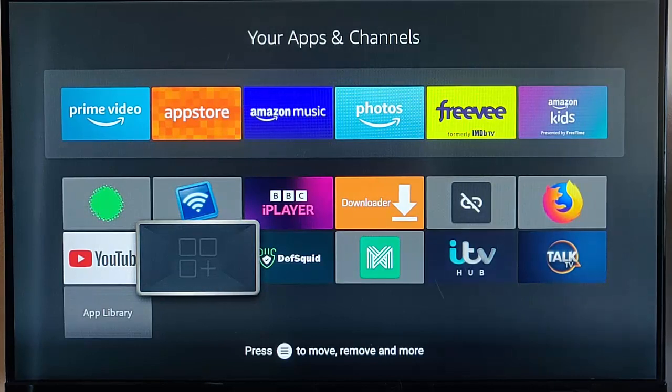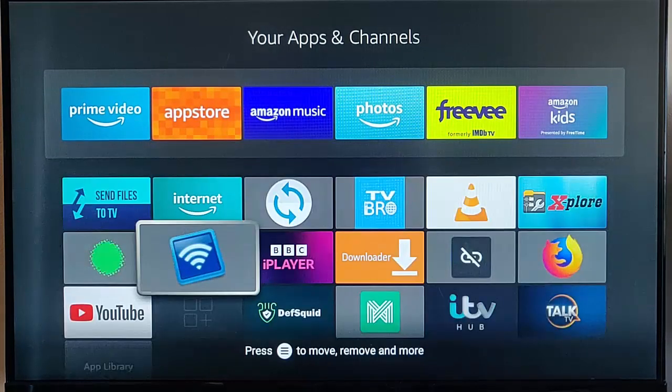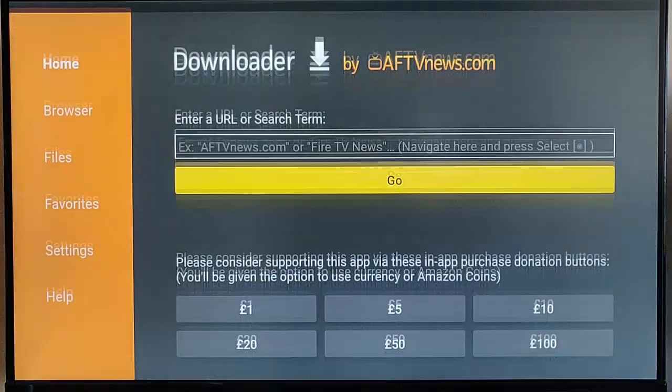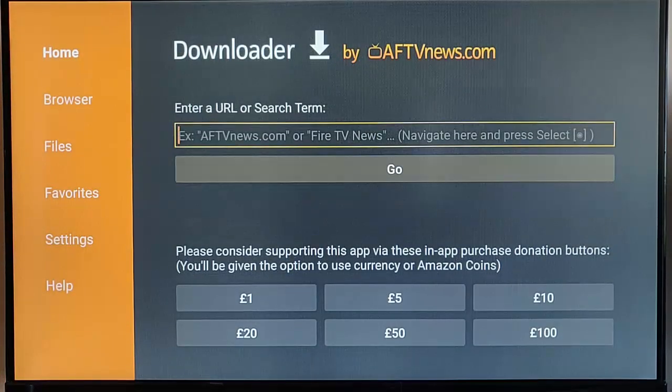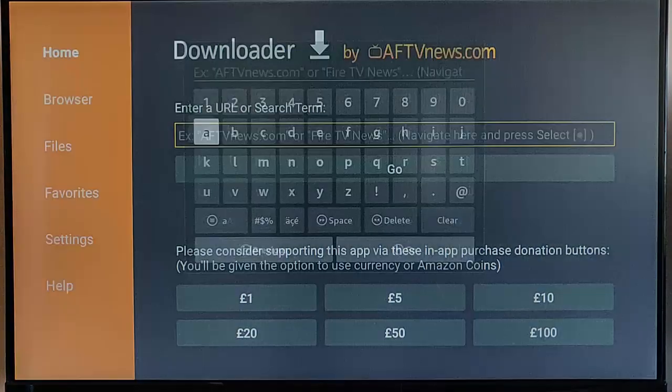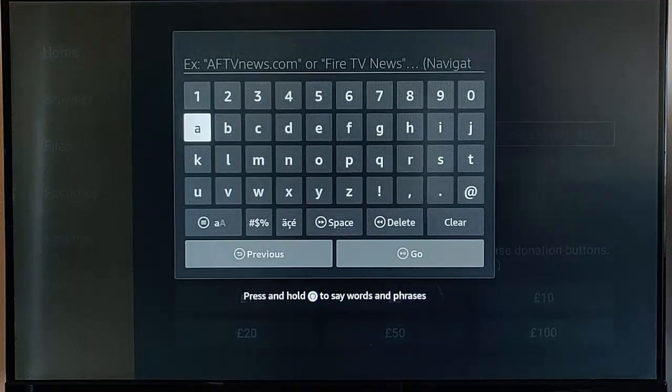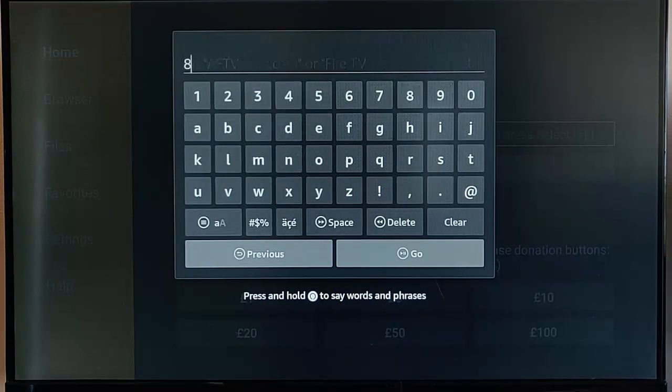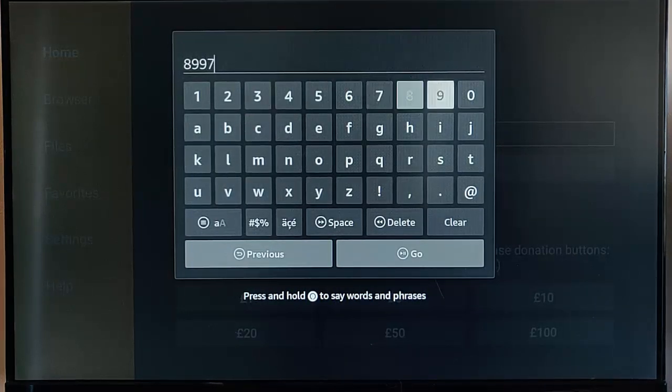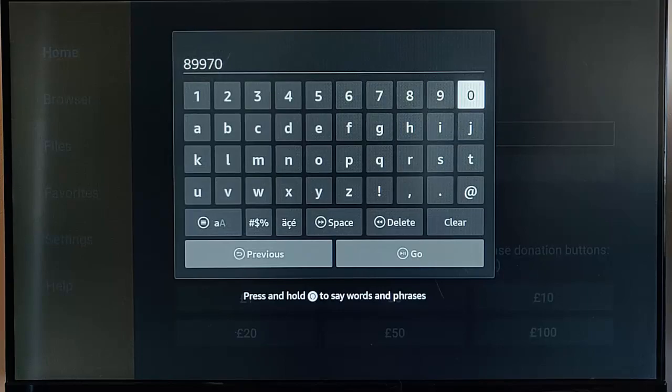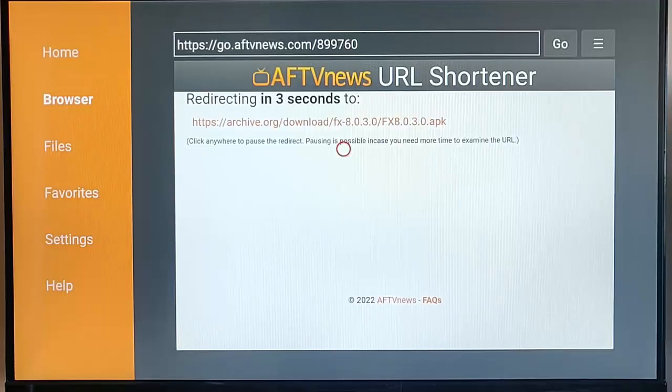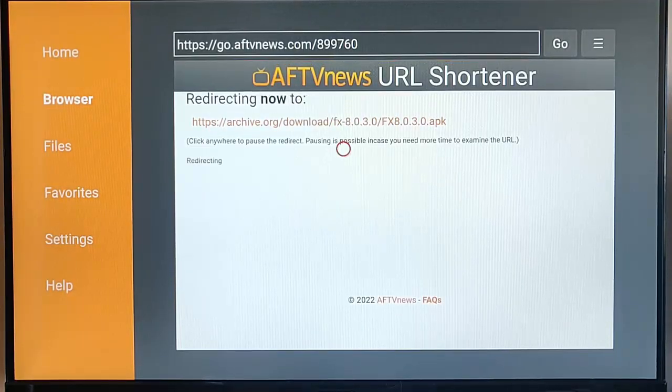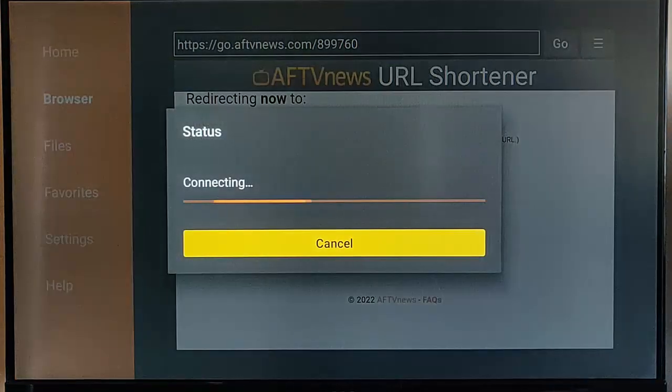So next thing to do is to perhaps download and install the app again, just to make sure there's not been a problem with the installation. So I'm just going to do that. So let's just type in the code there. And I'm going to let the app download and install again. Let's just see what happens.